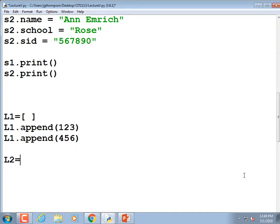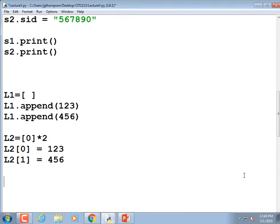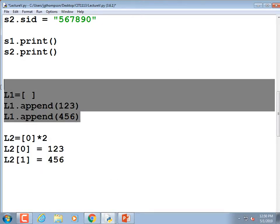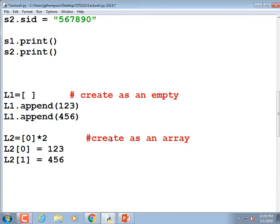If you create it as an array, it would look like `l2 = [0] * 2`, and then you fill in `l2[0] = 123` and `l2[1] = 456`. Now we have two arrays that match each other — one created as an array addressed by index, and one created as a list with appends. In Python these are actually interchangeable: you can create as an array and use `append`, or create as a list and access elements by index.